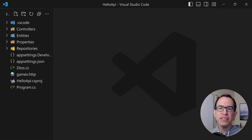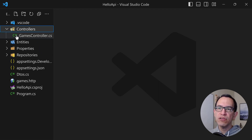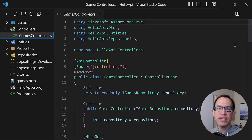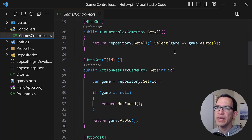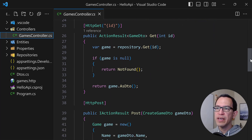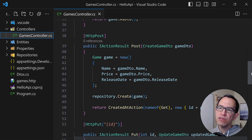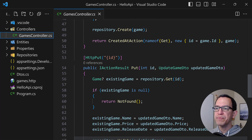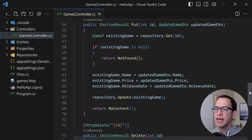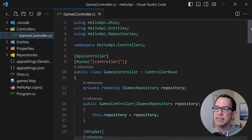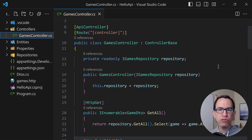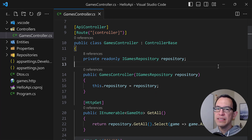So here we have a fairly standard .NET API which is currently built using controllers. We have our games controller, and it's only meant to manage a small list of games. It has the standard methods to get all games, retrieve one specific game by ID, create a game via POST, update a game via PUT, and delete a game. This all uses a standard repository implementation to store games in memory. And this is what we want to move into the minimal APIs approach.